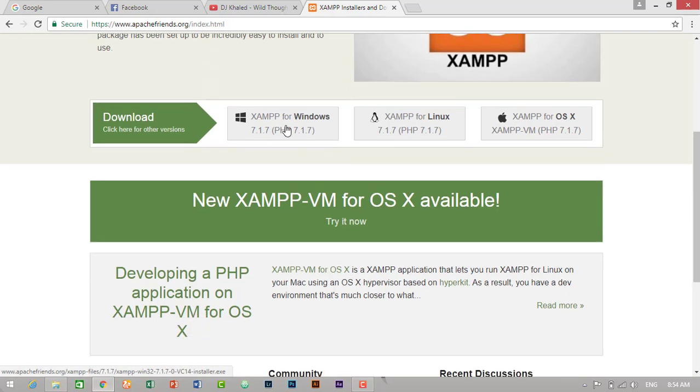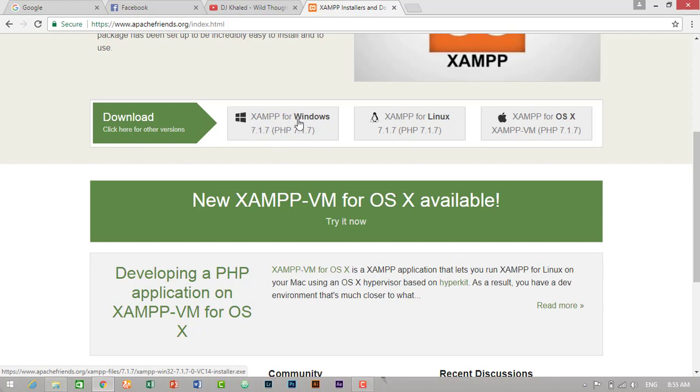Since I am on Windows PC I will download, I would like to download Windows. But I have already downloaded the same version of XAMPP few minutes ago. So I will use that. If you haven't downloaded XAMPP, you need to download this application from here.